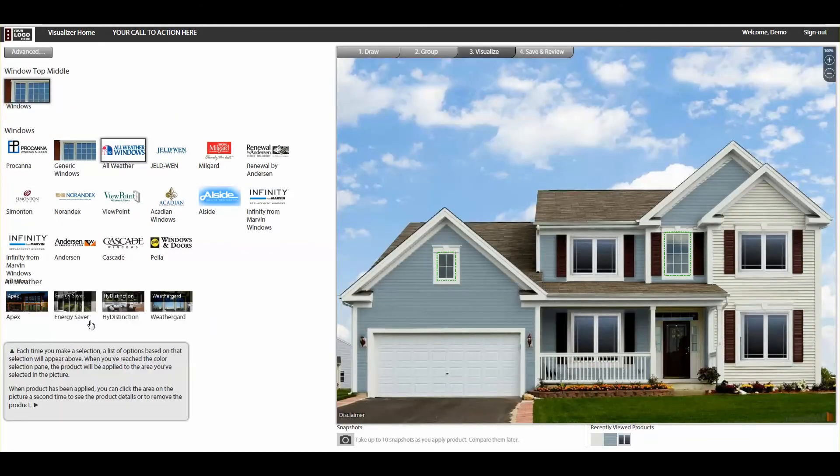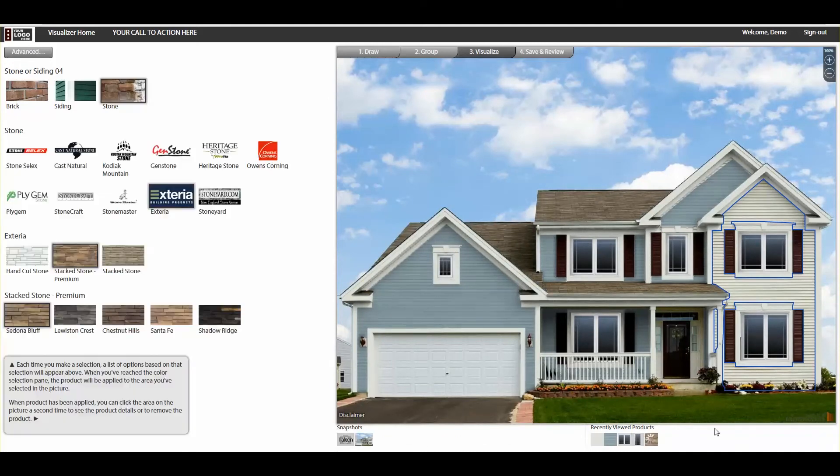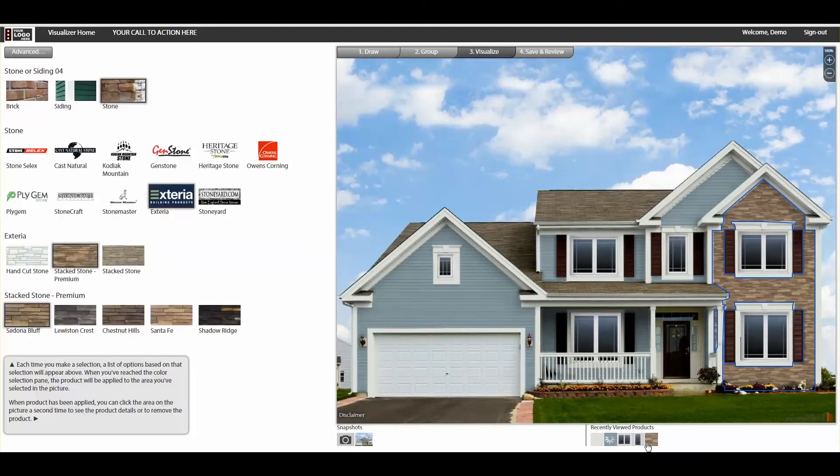Throughout the design process, you can take quick snapshots to compare different design adjustments and easily toggle between recently viewed products.